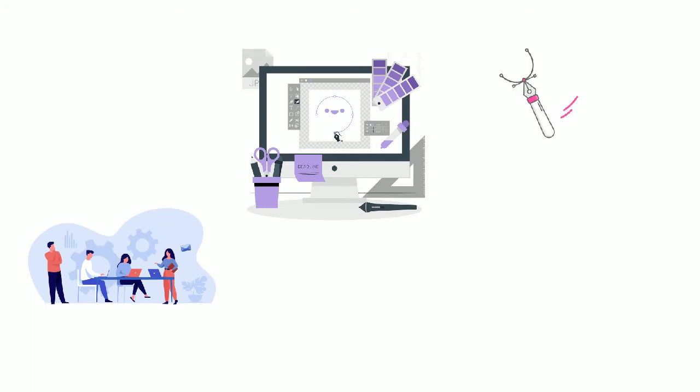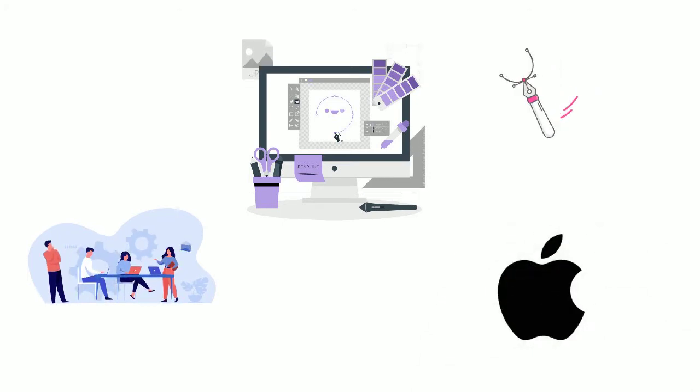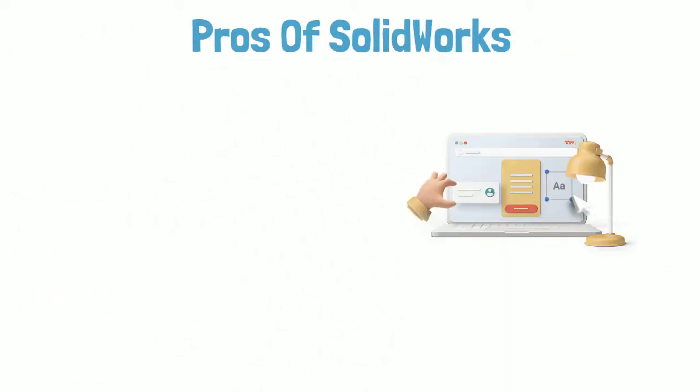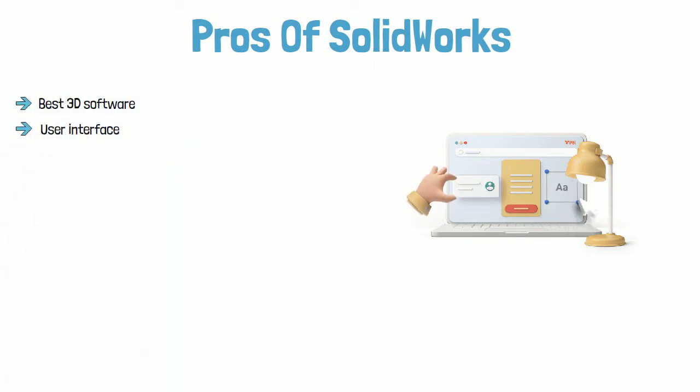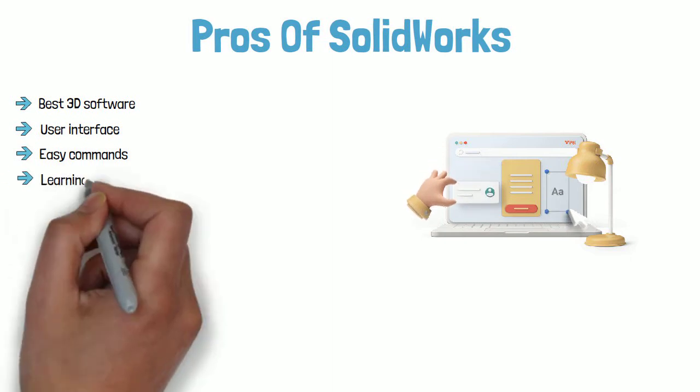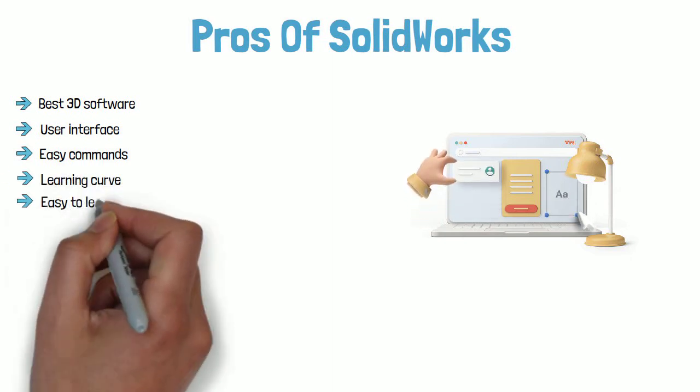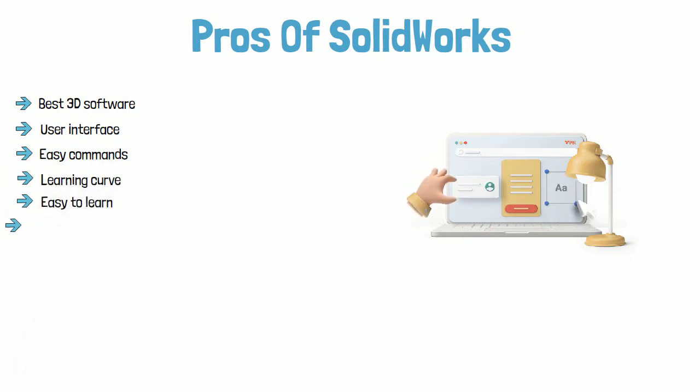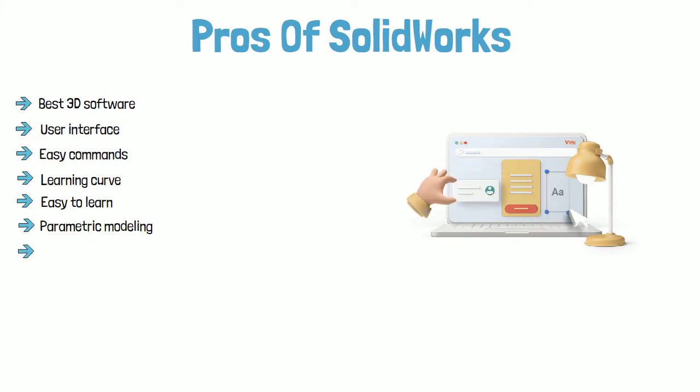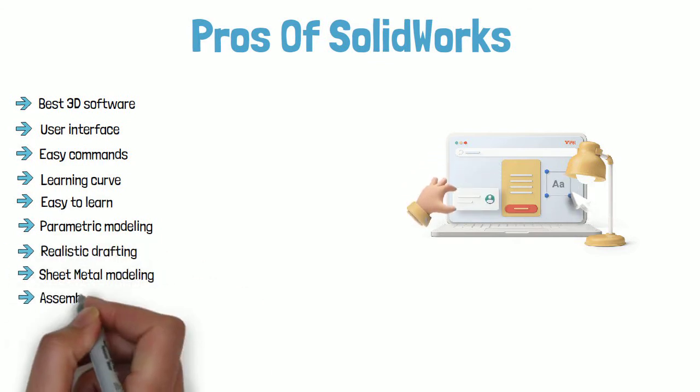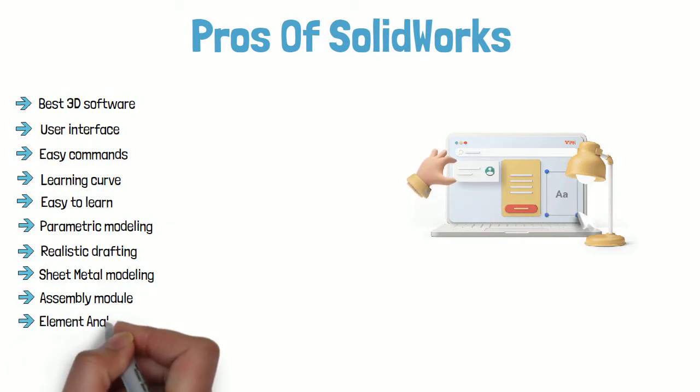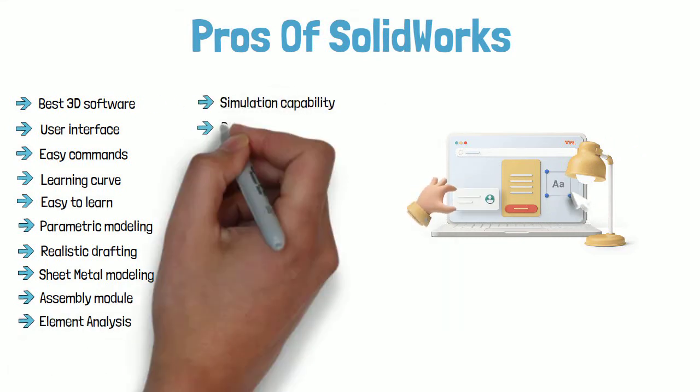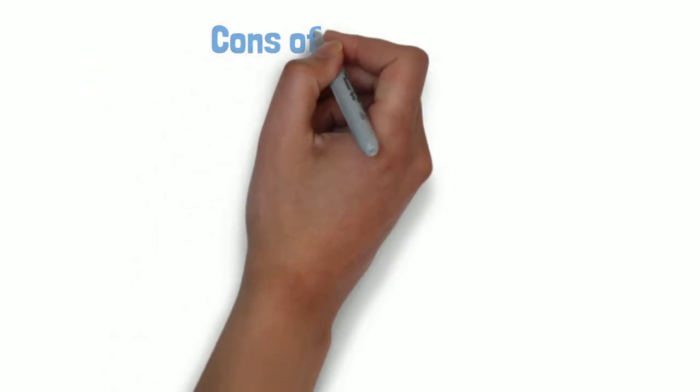One flaw in SolidWorks is that it is not available for Mac. Pros of SolidWorks: Best 3D CAD software, intuitive user interface, easy to use commands, smooth learning curve, easiest CAD software to learn, parametric CAD modeling, realistic 2D drafting, sheet metal modeling, advanced assembly module, finite element analysis, mechanism and simulation capability, product data management tools are available.